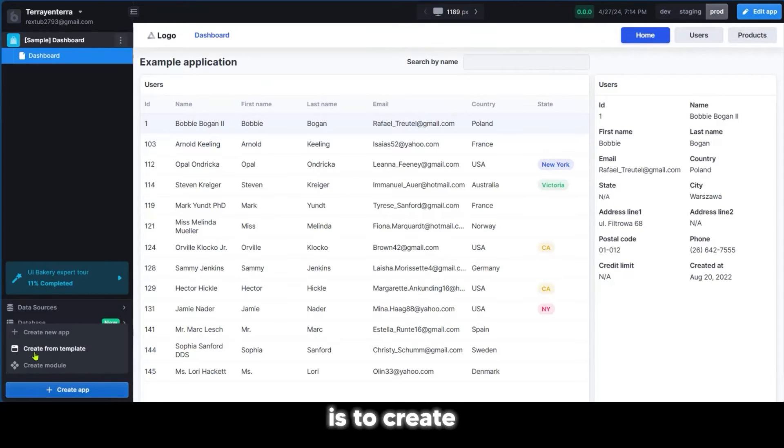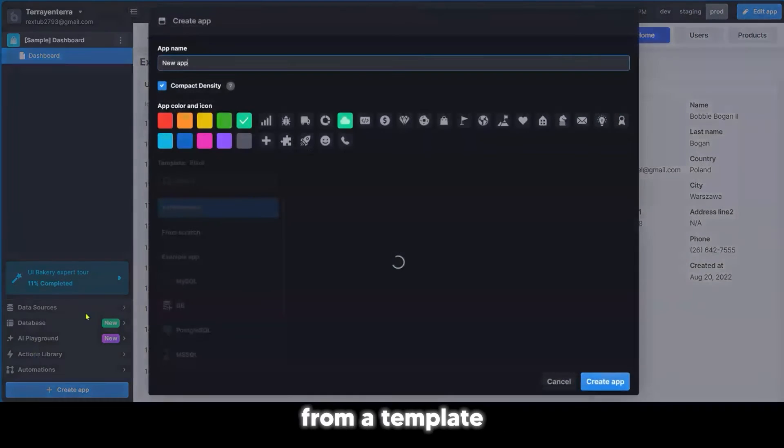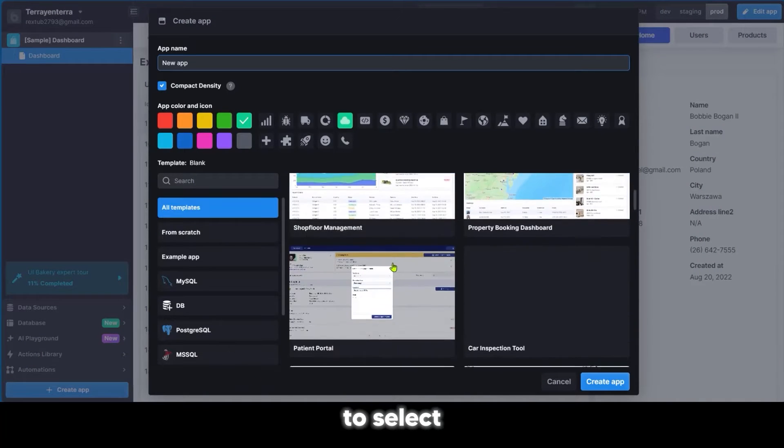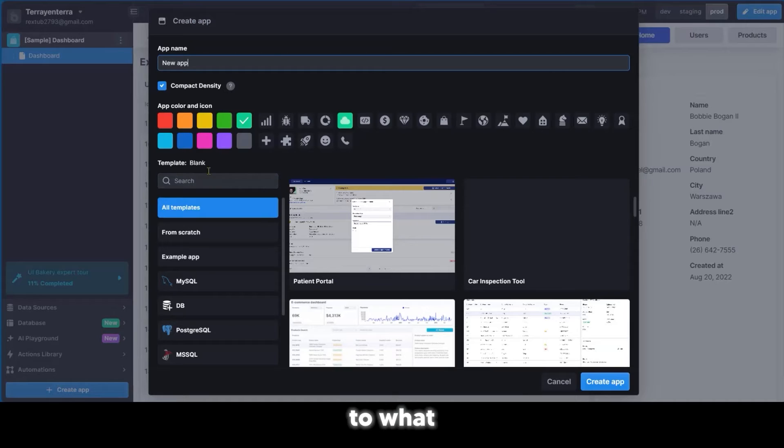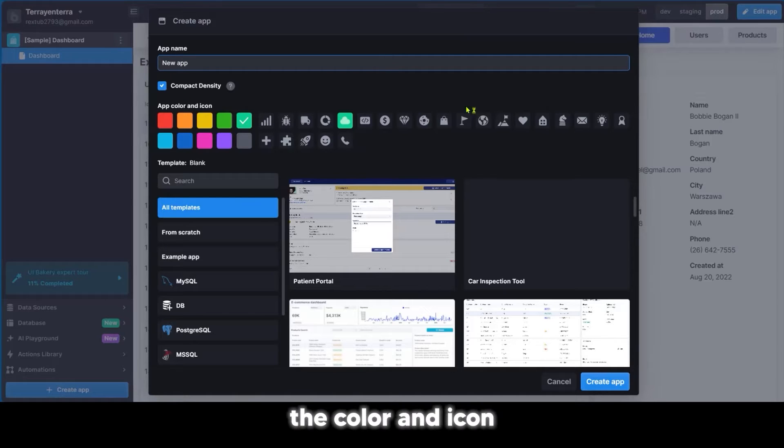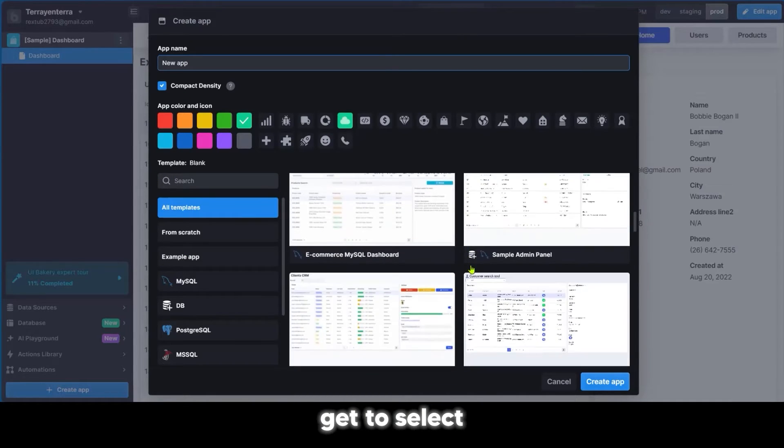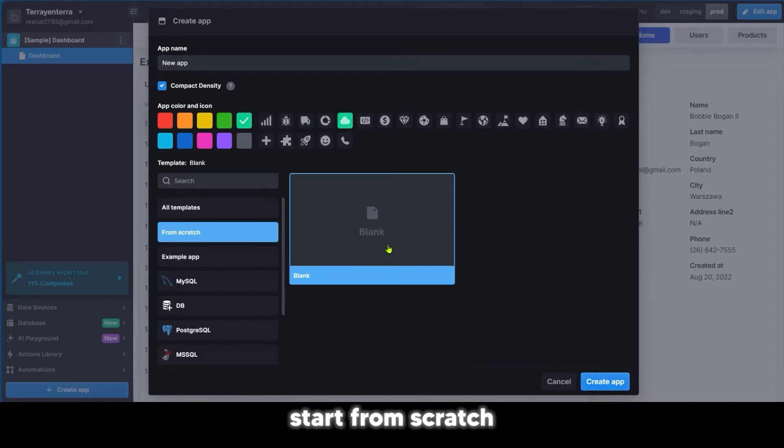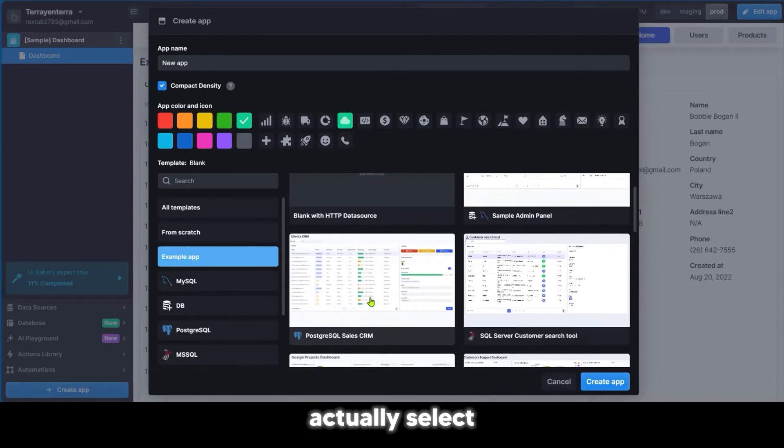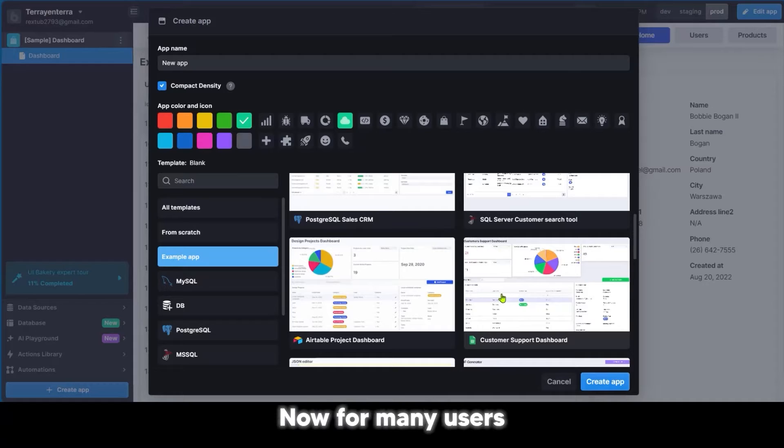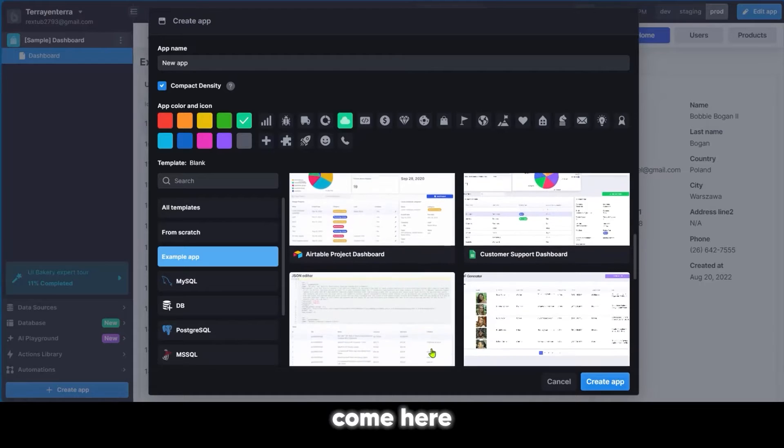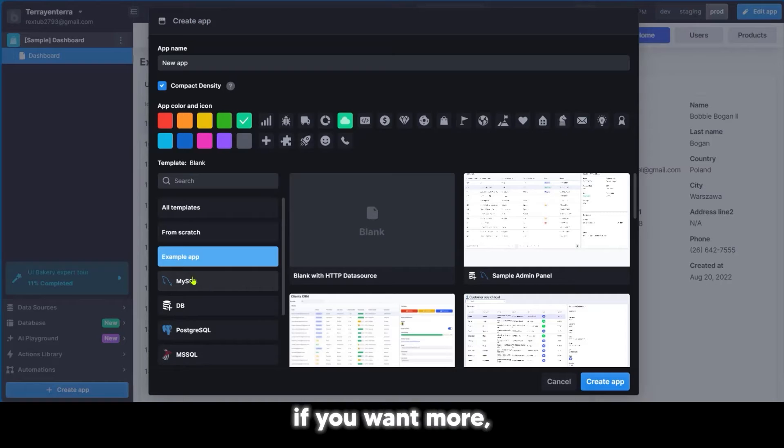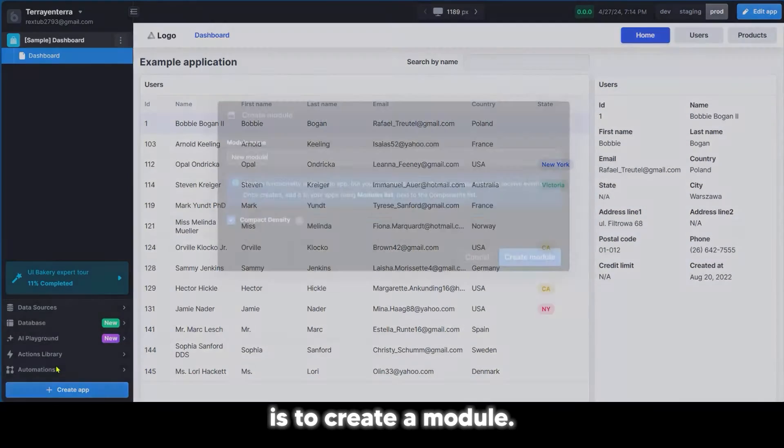The other option is to create from a template. The difference is that you have the option to select from other templates in addition to creating a new app. You get to add the app name, select the color and icon, and select the template. You could start from scratch or select from different examples of apps. The third option is to create a module, which is more technical.